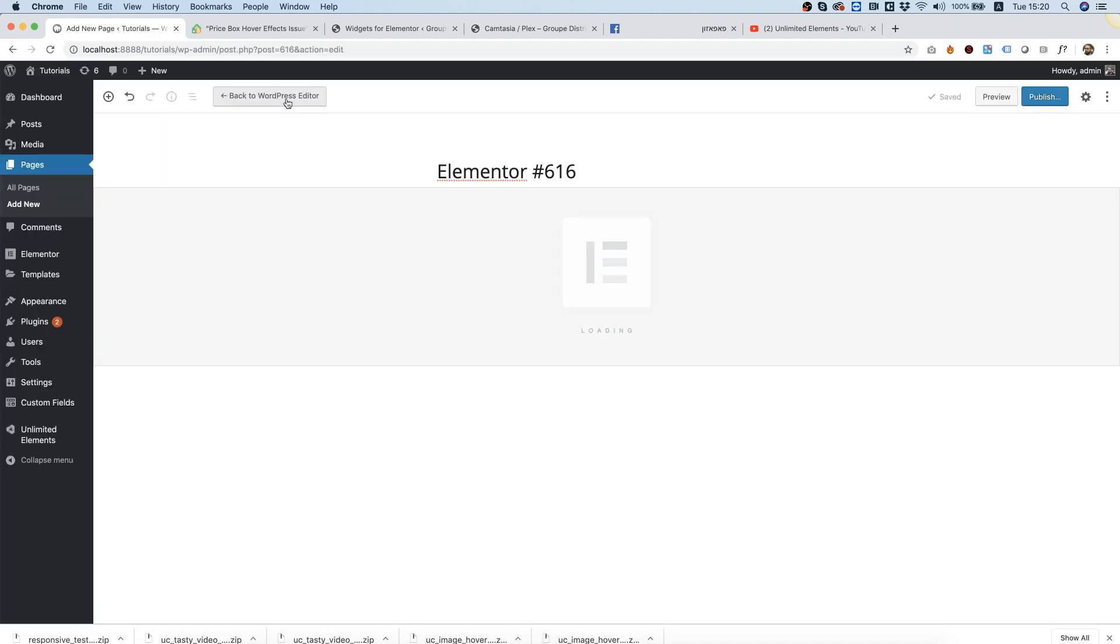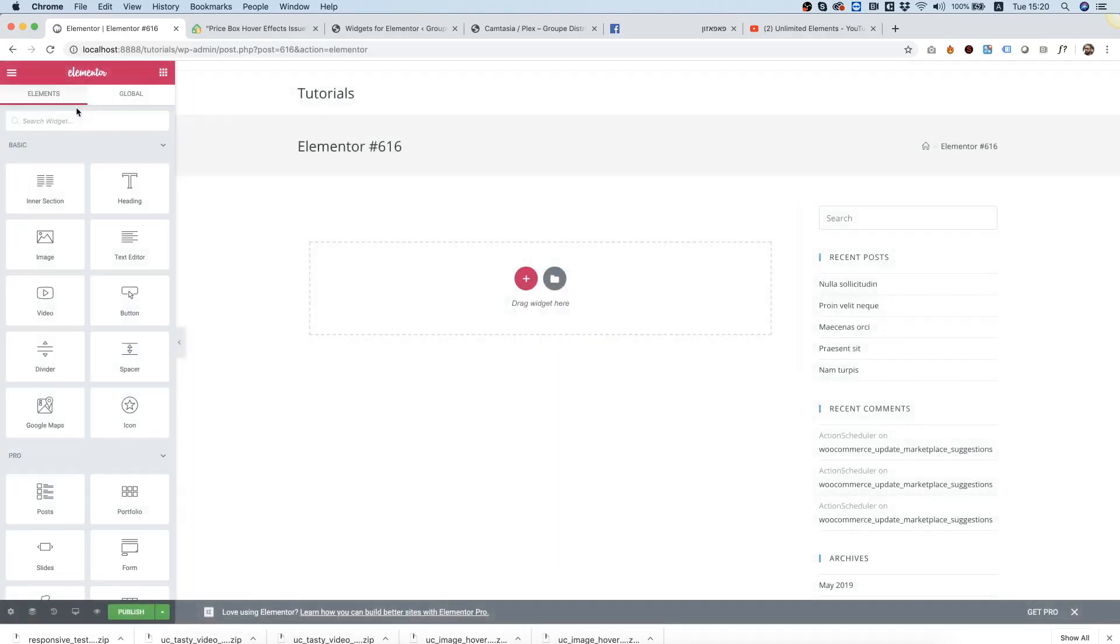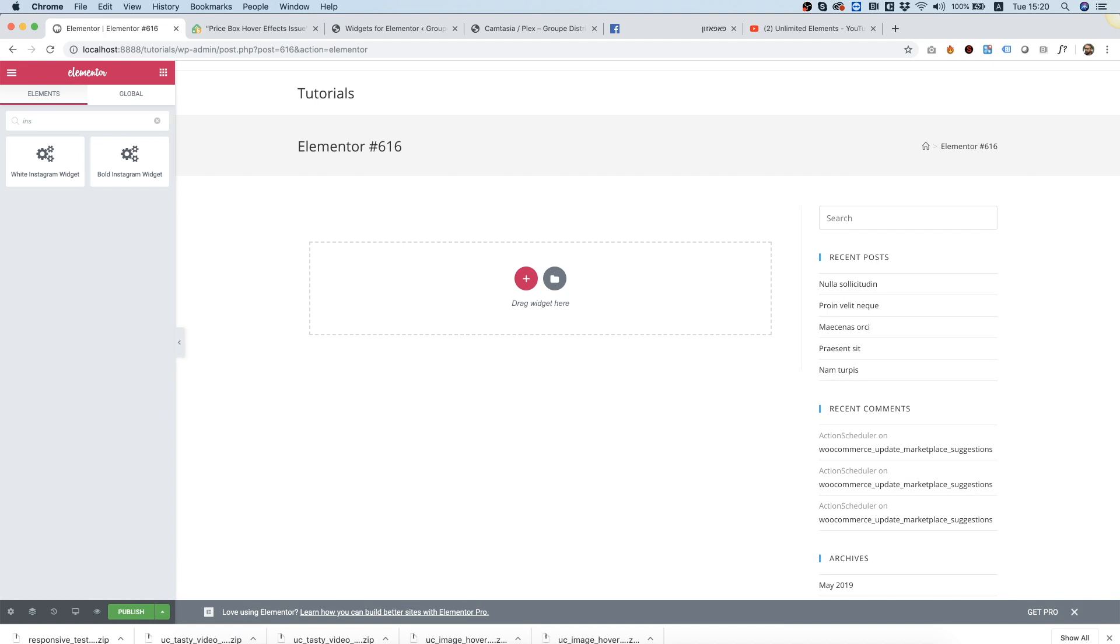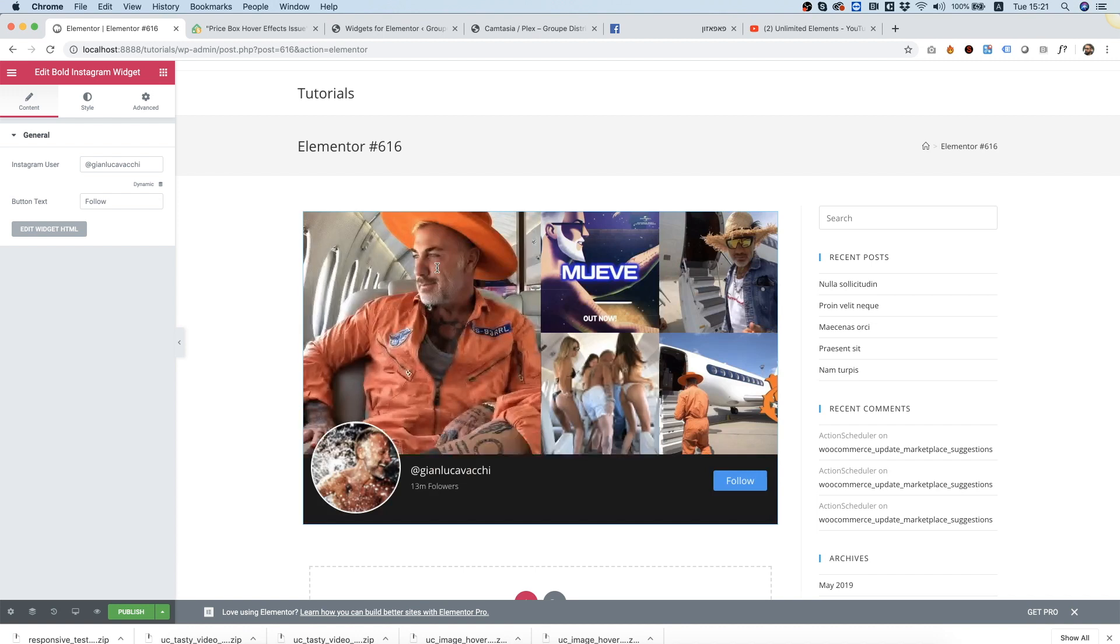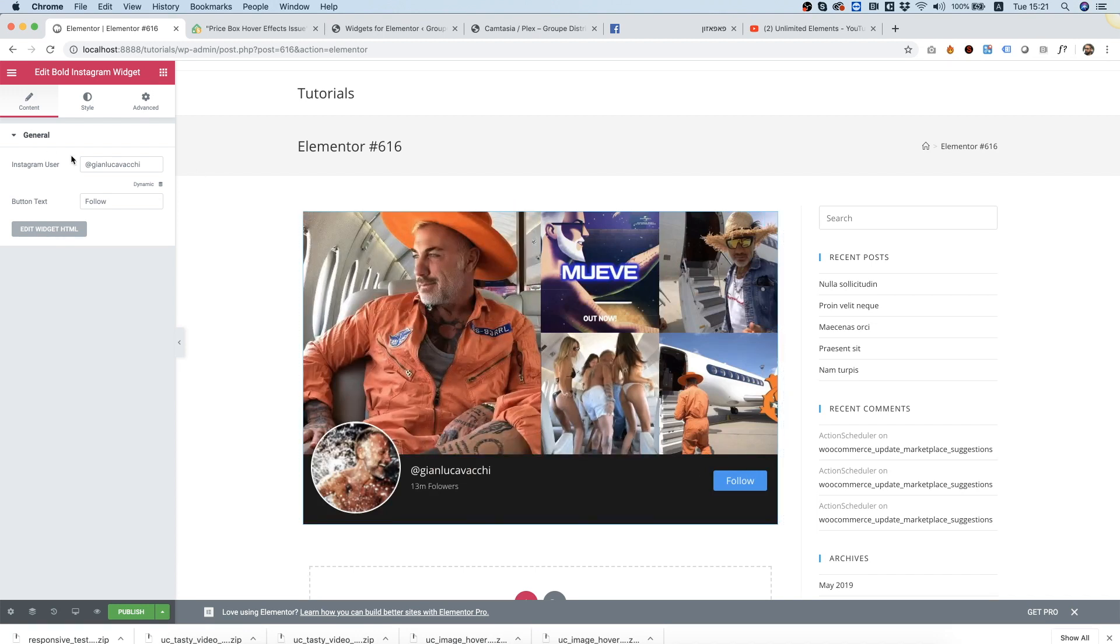Edit with Elementor and in the widget pane in Elementor on the left side, I'm going to search for Instagram. It filters out all the non-relevant widgets, and I'm going to drag this one over here inside. It's been added to the page. Everything is working.